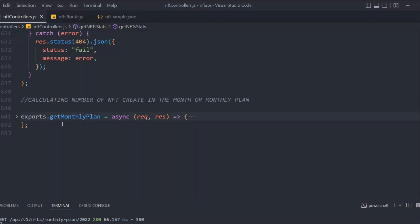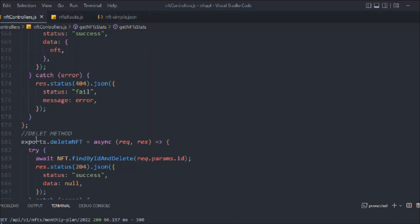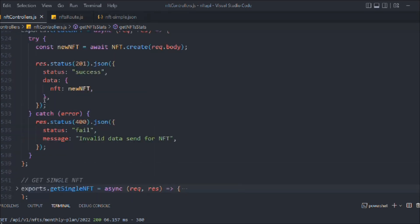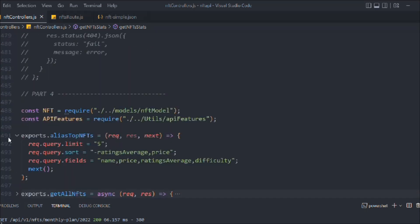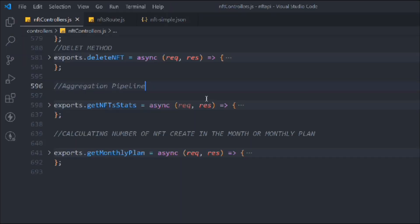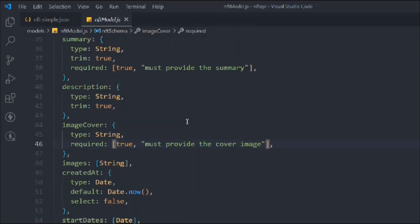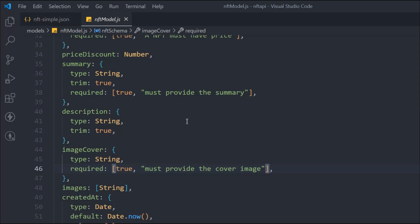These things are making sense — we're using aggregations and will use this a lot. We've completed the stat tools and the monthly plan. Let me close all these open functions to keep things clean. We have all the NFT routers ready; we'll work on reviews and users next. In the next video we'll look at some cool methods in the NFT model.